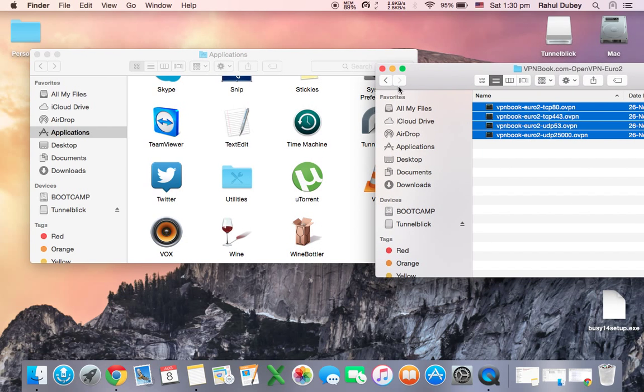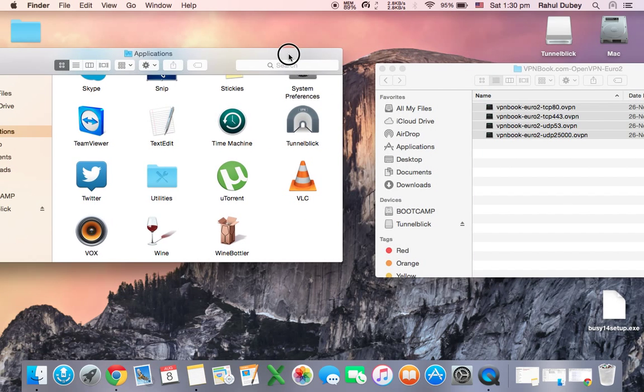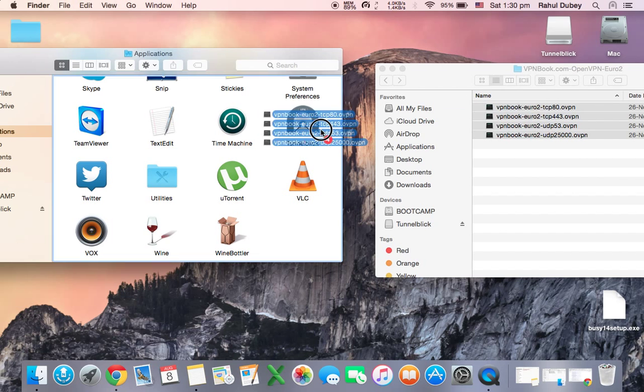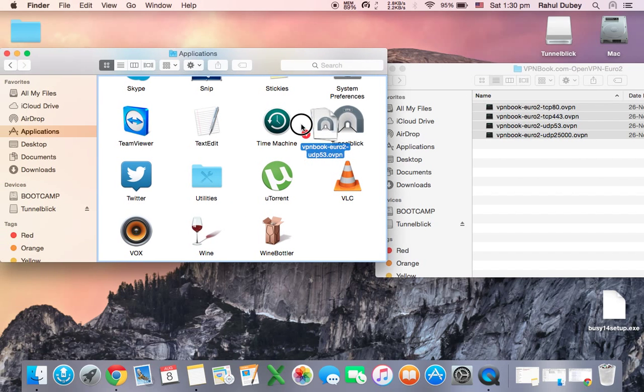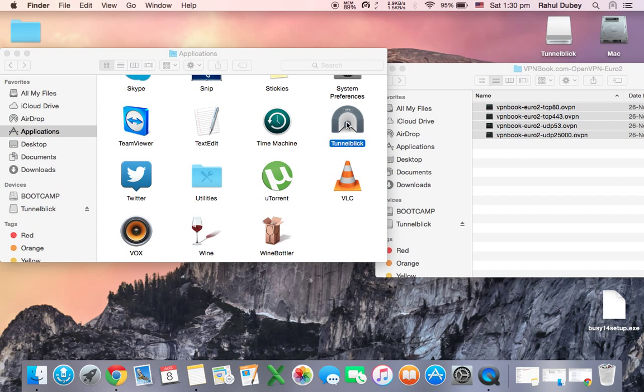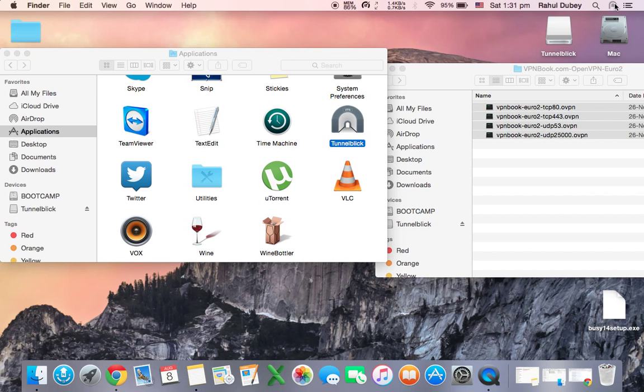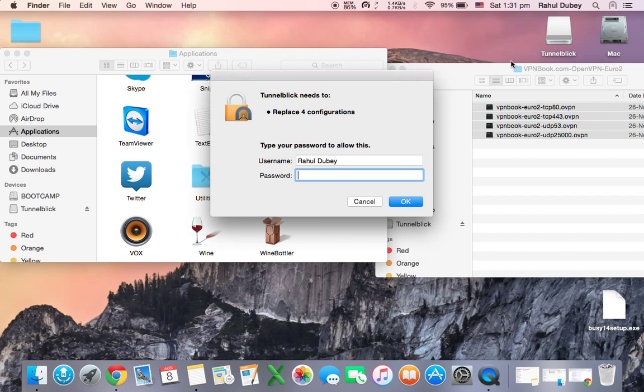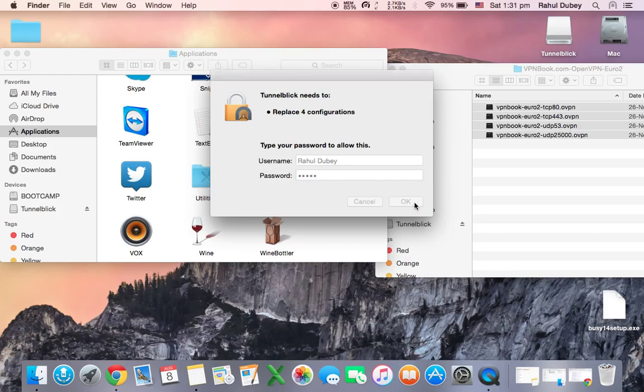All you have to do is just click it over here and drag it to Tunnelblick. Once it is done, you will get this popup. Put your PC password, OK.